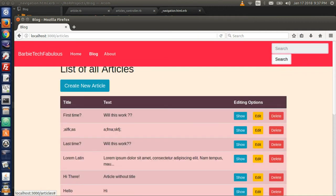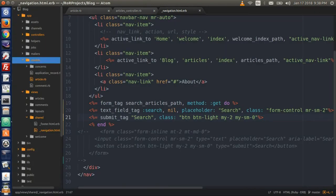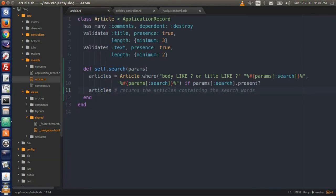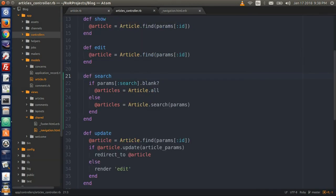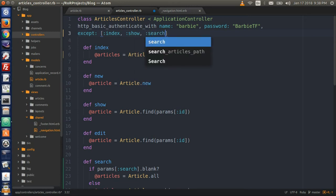Save everything and go to the browser. Go to the blog list of articles and let's put in a search word. We will be tracing through a series of errors. The authentication prompt showed up unexpectedly — I know why that happened. Go back to the text editor into the articles controller. Remember when we did the authentication, we put some exceptions on top — it authenticates everything except for the index or show page. So we need to put in an exception for the search as well: comma, colon search.